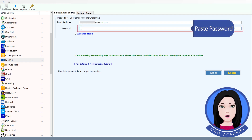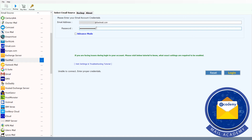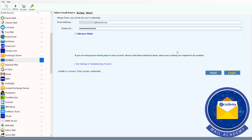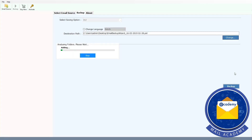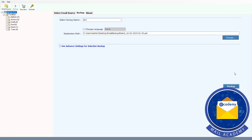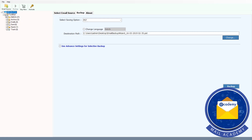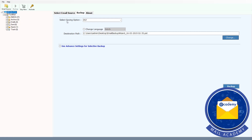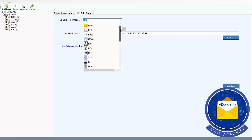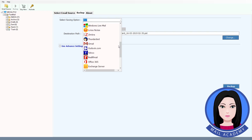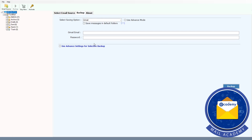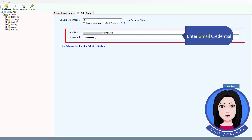Paste the password into the tool. Click on Gmail and enter your Gmail credentials.